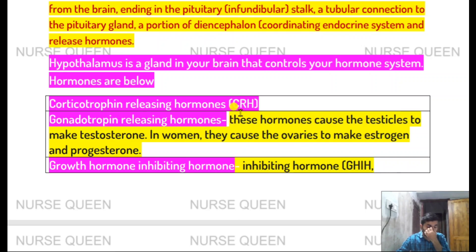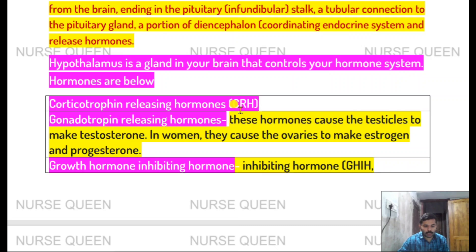The pituitary gland has two lobes: the anterior lobe and the posterior lobe.